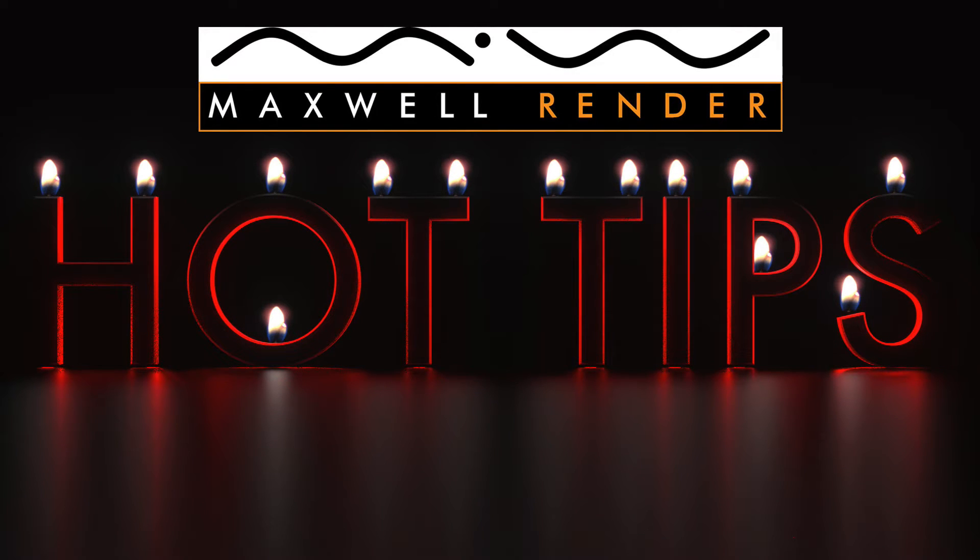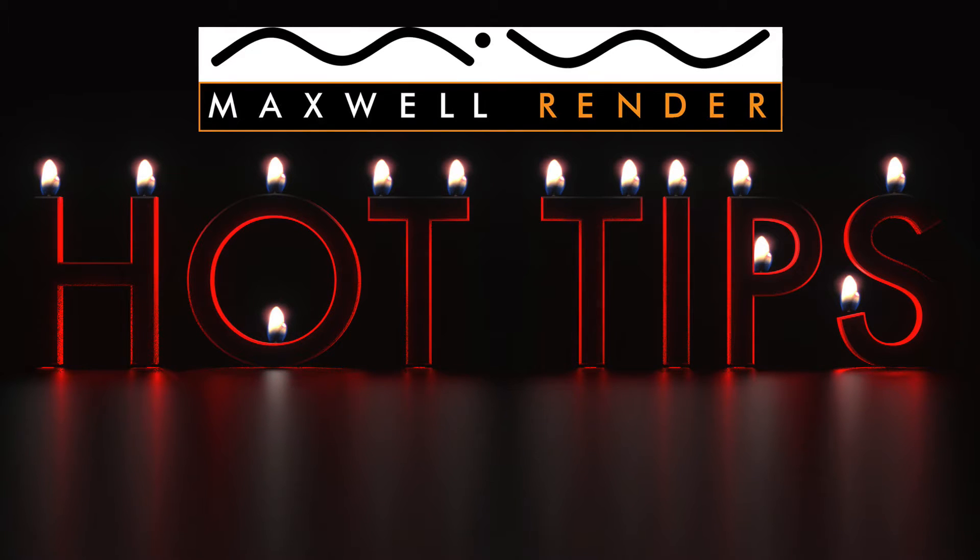Hello everyone and welcome to another episode of Maxwell Render Hot Tips, a show where I try and highlight the little bits and pieces inside Maxwell Render that might otherwise pass you by.